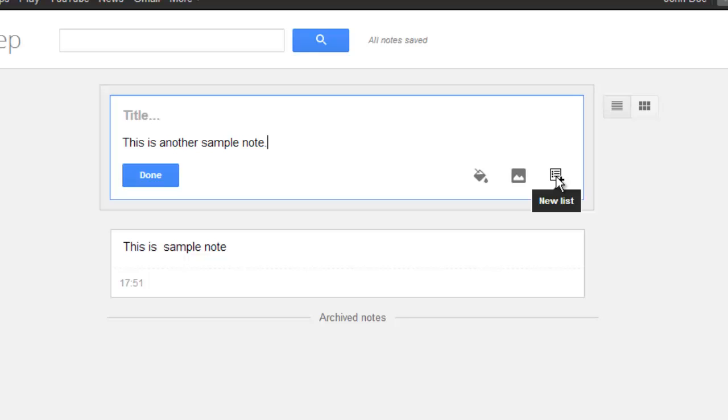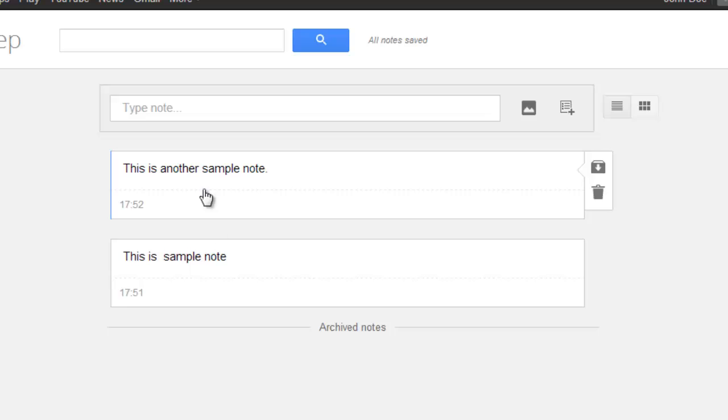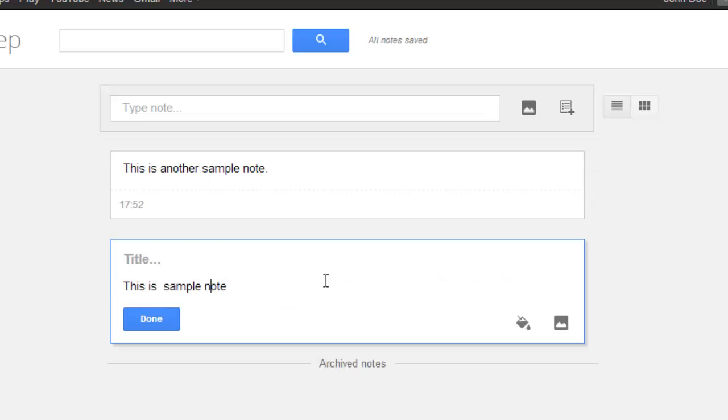You can also change already existing notes by simply clicking on them. The window will expand and you can adjust the text as you want.